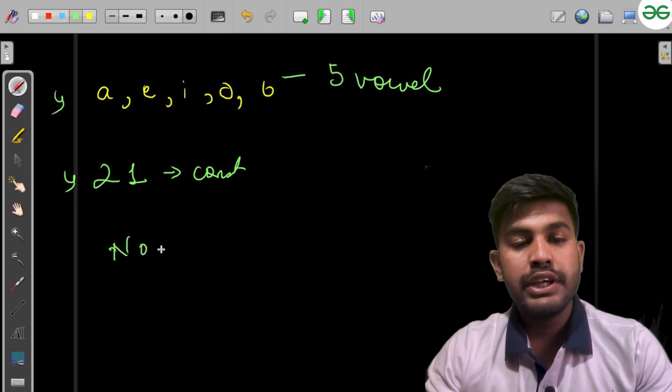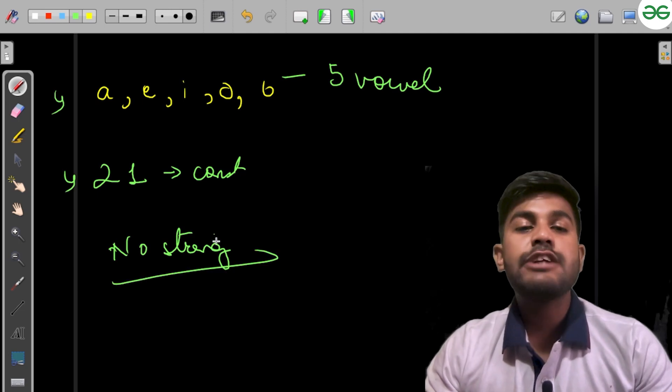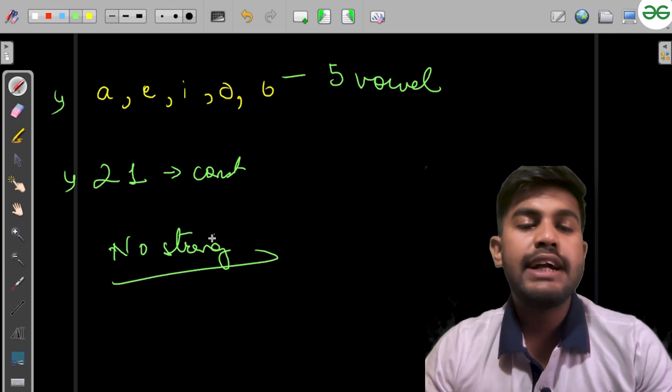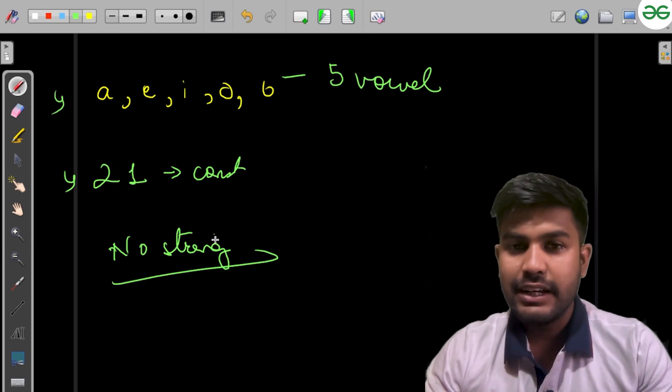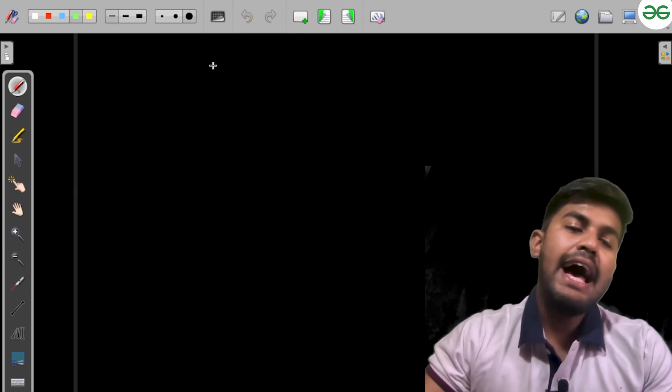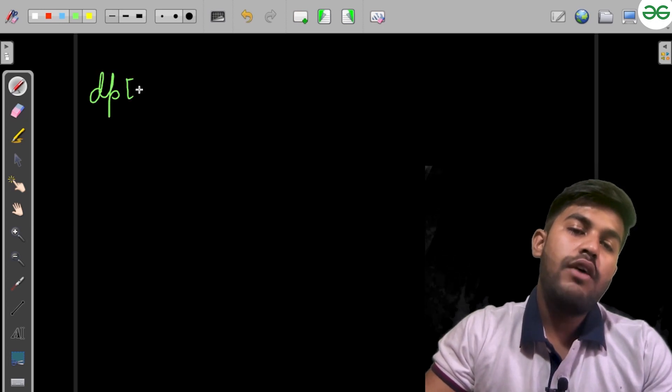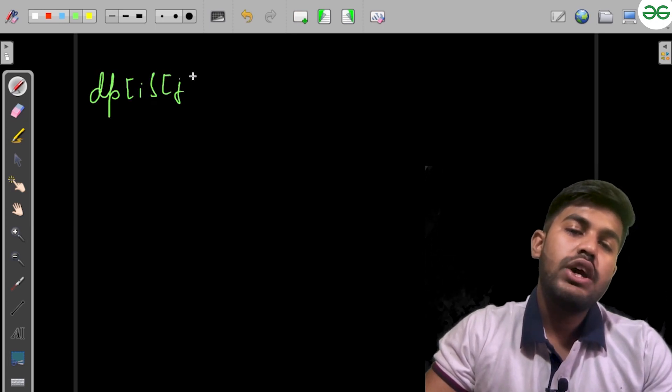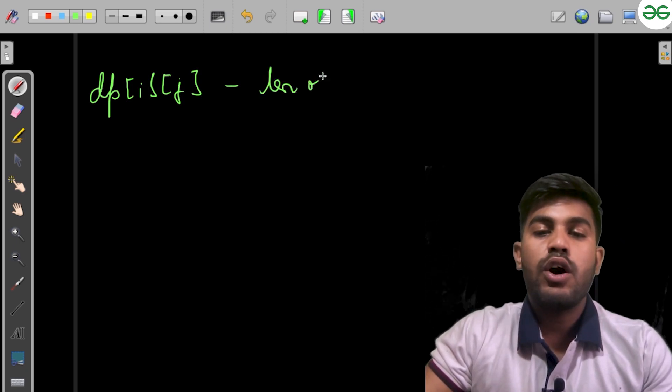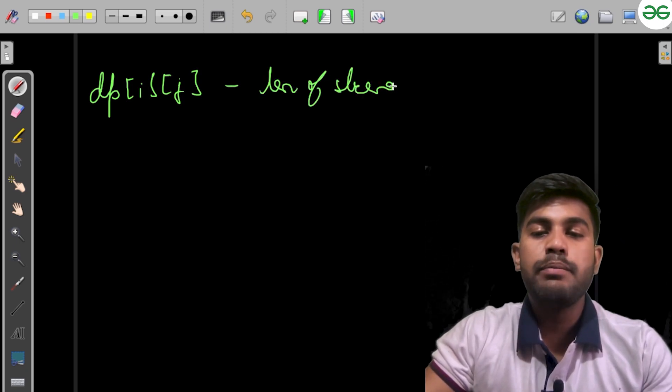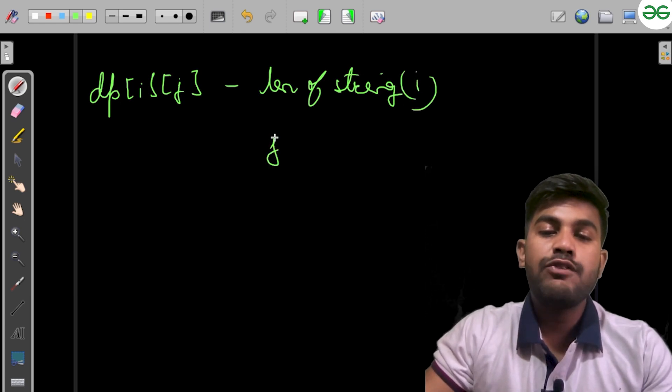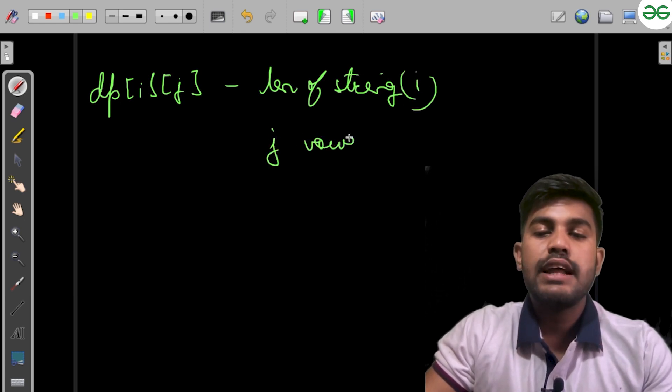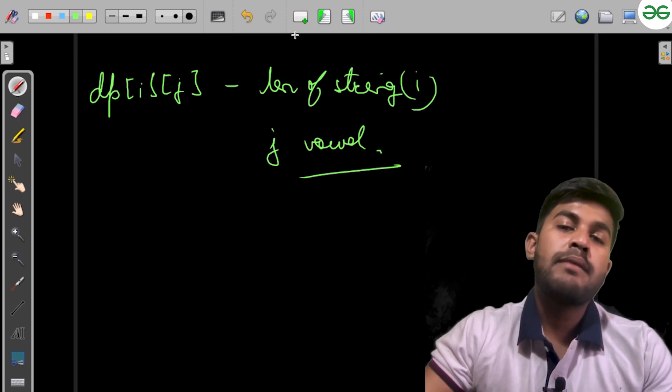As we need to return only the count, it is very feasible. We can have a function where dp(i, j) tells us the length of string is i, and j is the number of vowels that we are using.